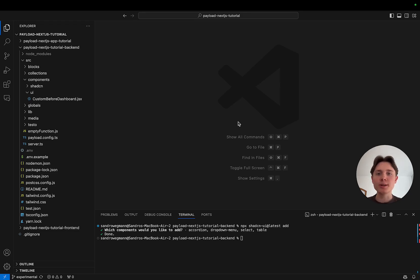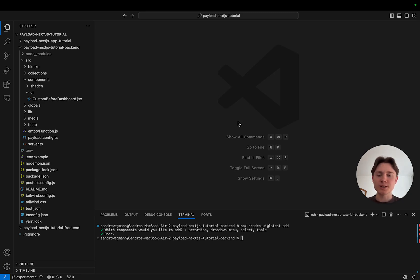Now there are two ways to install ShadCN UI — a manual way and one where you use a CLI tool. In this video we will use the CLI tool but adjust it a little bit so that it works with Payload. But before that, there's one very important thing we need to set up, which is called import alias.